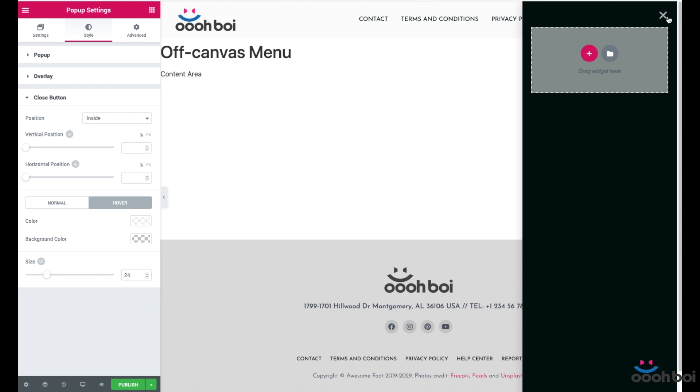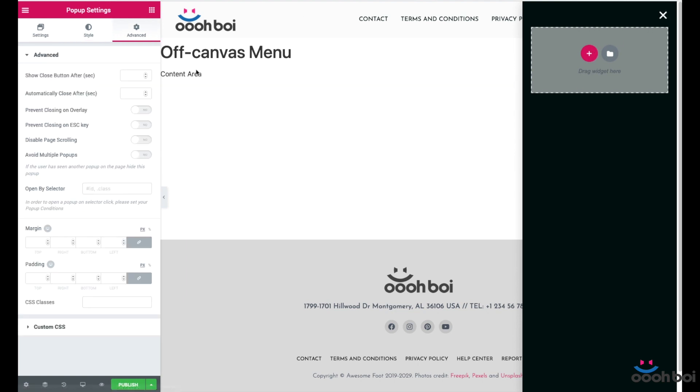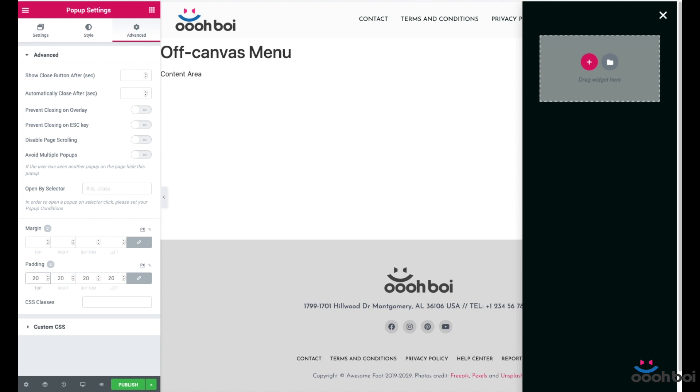Now the advanced tab. There's only one thing that I'm about to change here and which is the padding. I guess that something like 20 pixels of padding to all four sides of the pop-up is going to be okay. Increase if you think it's not enough, decrease in case you think it's too much.